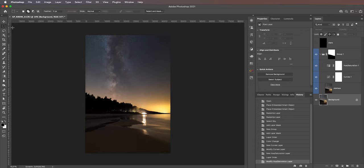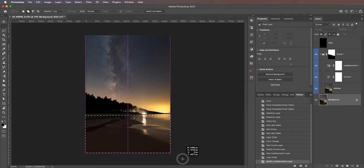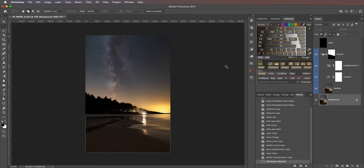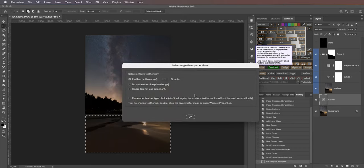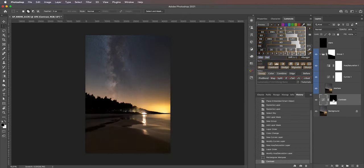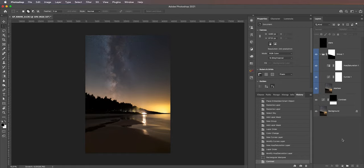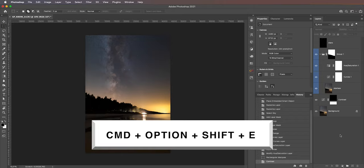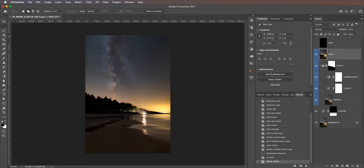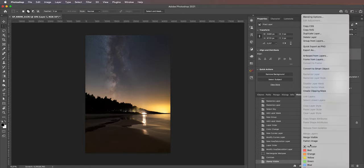Next I want to introduce some contrast in the foreground. I'll select the background layer, use a rectangular marquee to select the foreground area, then use a plugin called Lumenzia to automatically calculate the optimal curve for contrast in that area. You don't have to use Lumenzia — it's a paid plugin — you can just dial in the curve manually. It applies a feathered layer mask to a curves adjustment, which pops out the foreground nicely. Then I want to add some clarity to the sky, so I'll stamp visible everything with Command+Option+Shift+E on Mac.